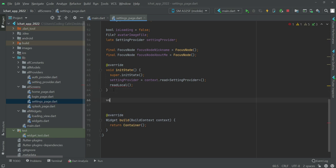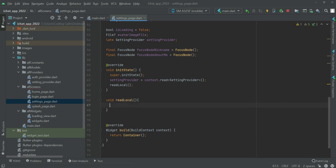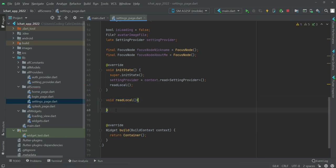Now let's create this function: void read local. What this function will do, I told you already, we will read and retrieve the local data from the phone storage using the shared preference. So how to do that, let me show you.